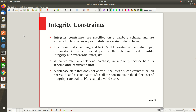Now it's time to explore more constraints, particularly those coming under the category of integrity constraints, which are related to the integrity of the database. Integrity constraints are specified on a database schema and are expected to hold on every valid database state. In addition to domain, key, and not-null constraints, two other types are part of the relational model: entity integrity constraint and referential integrity constraint.